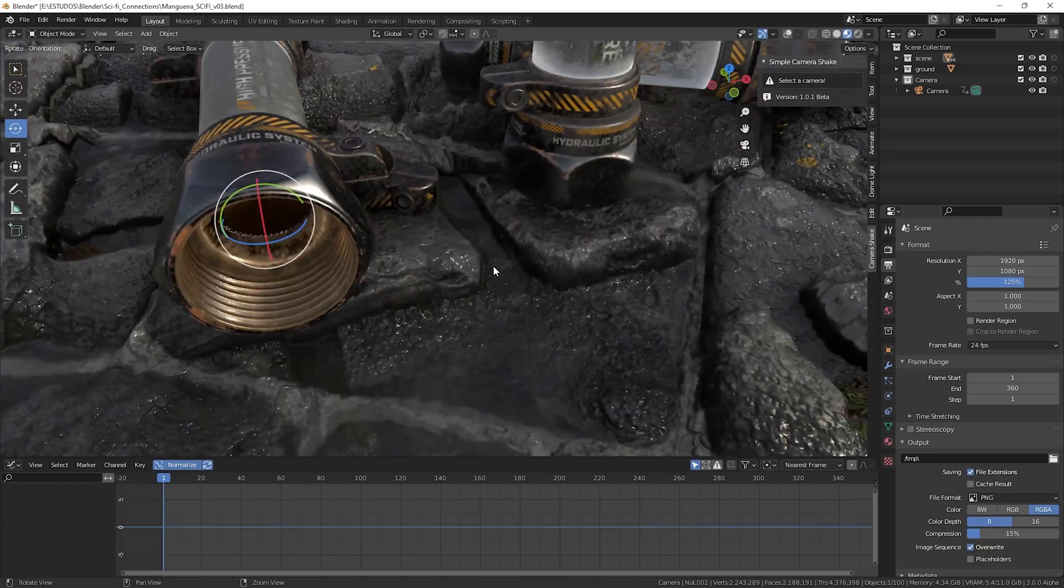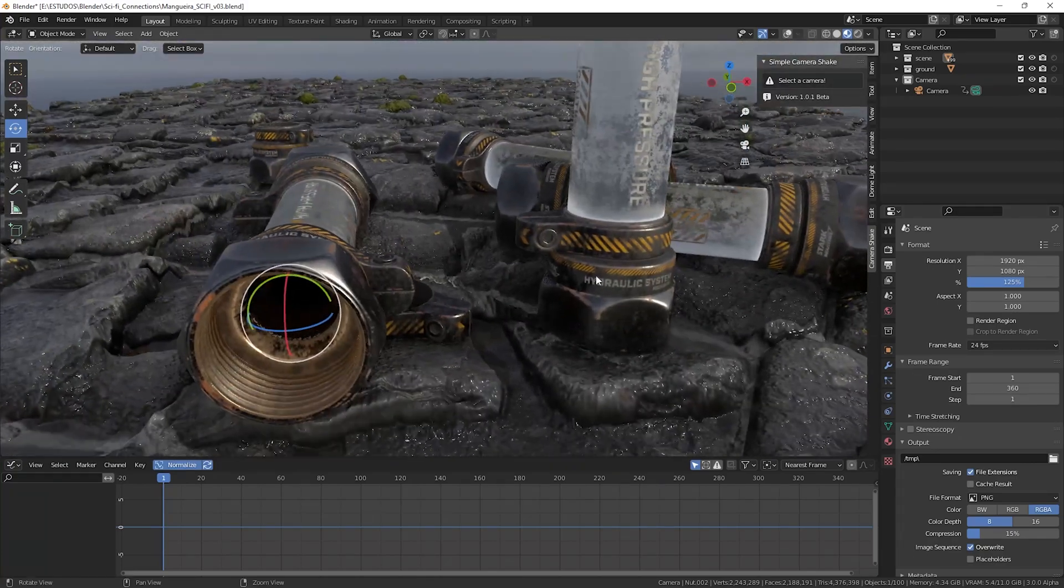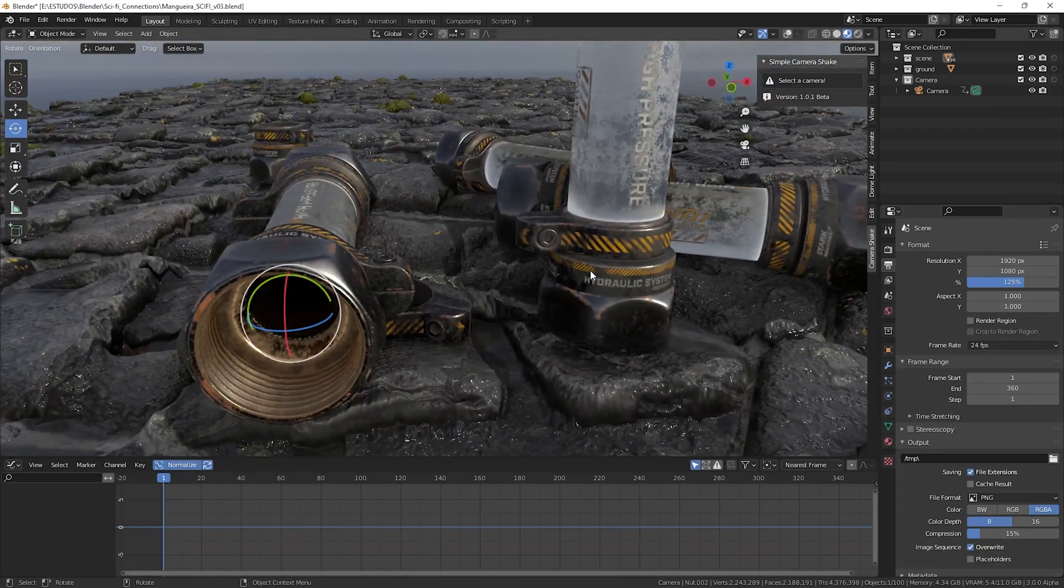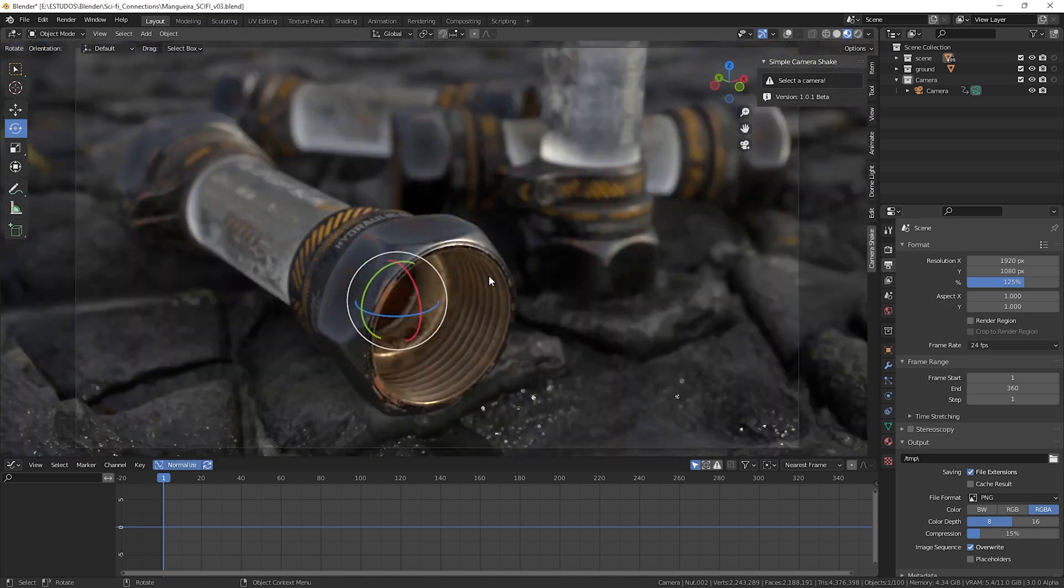In this scene we will make the camera walking over the objects and returning to the original position to create a looped scene.